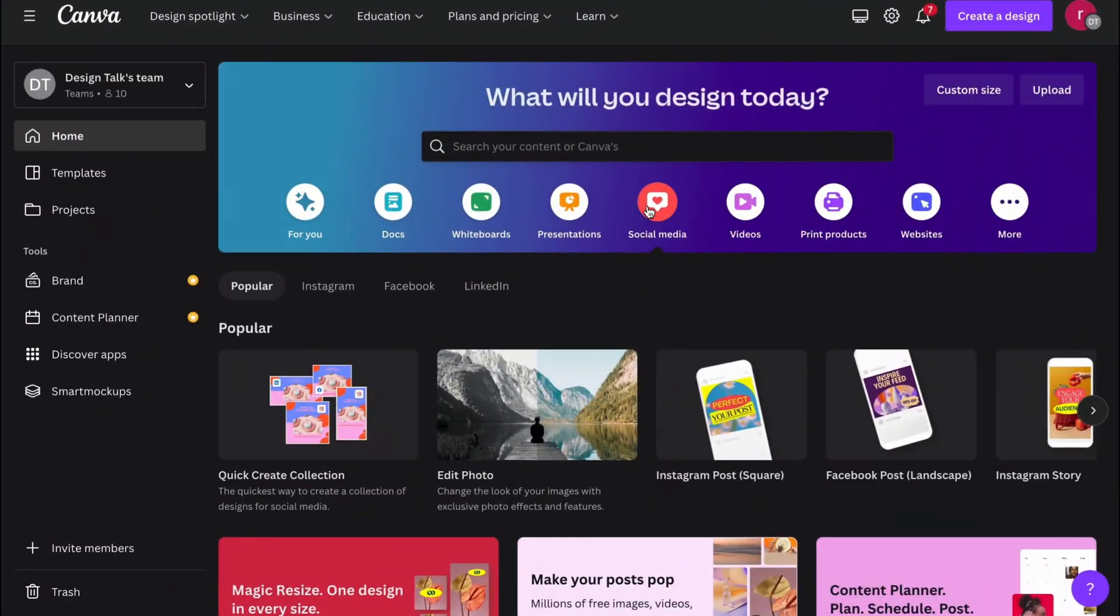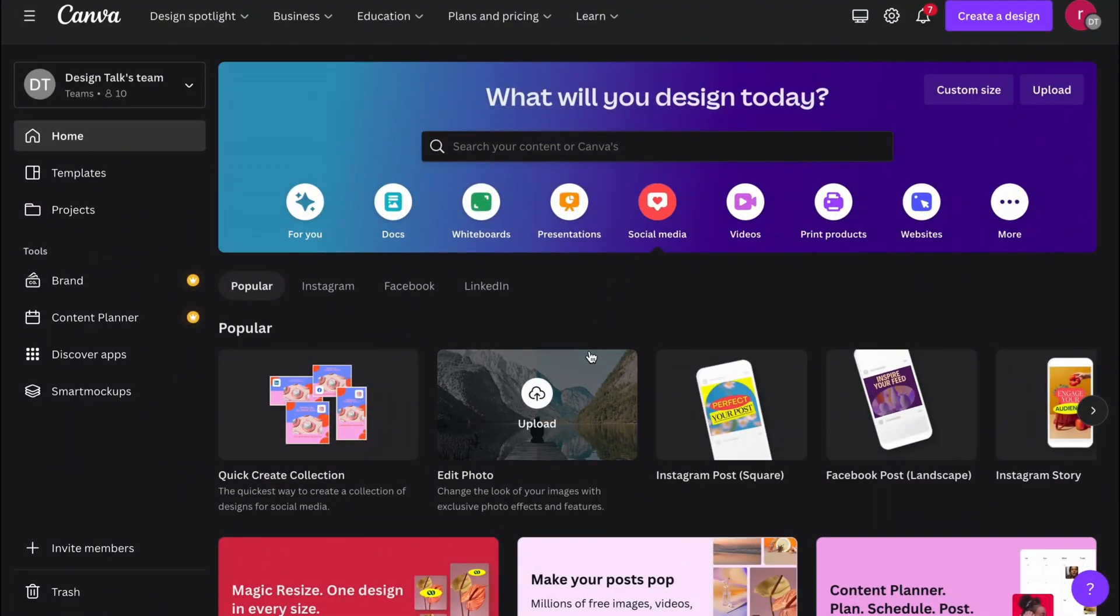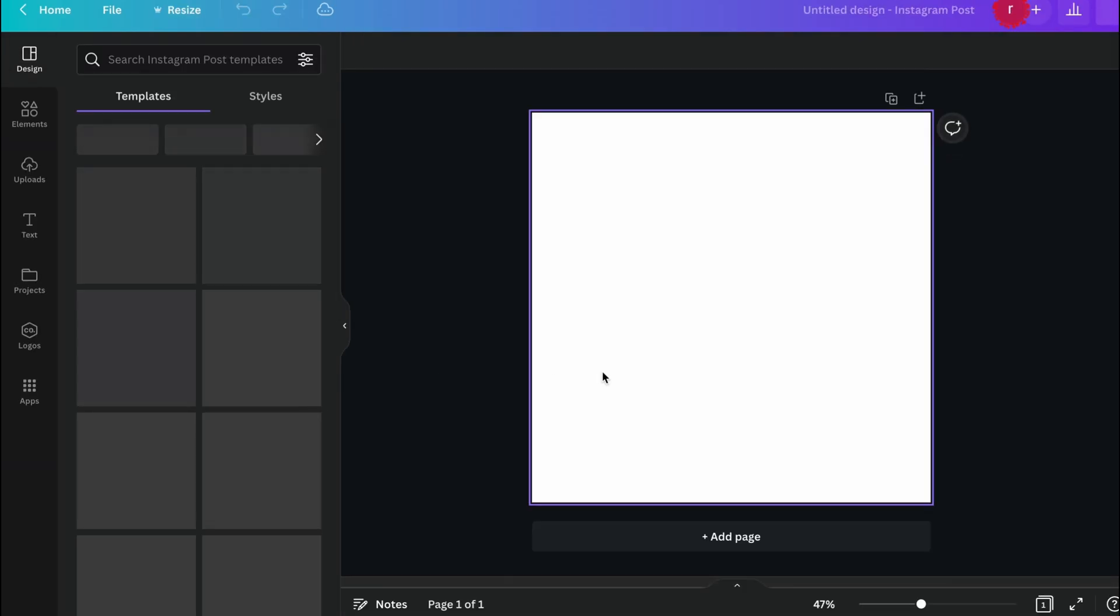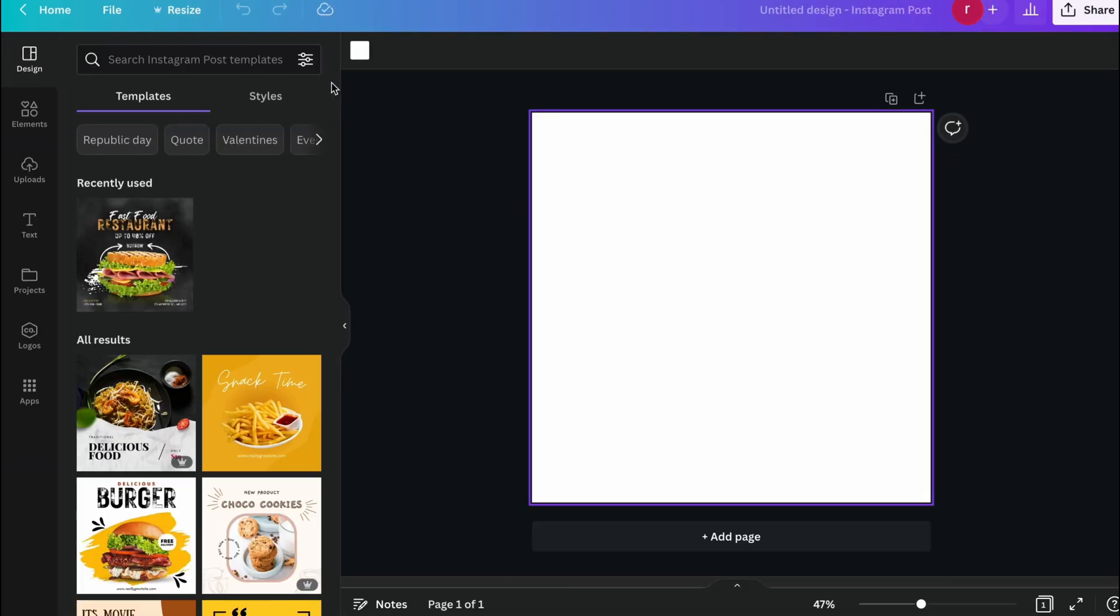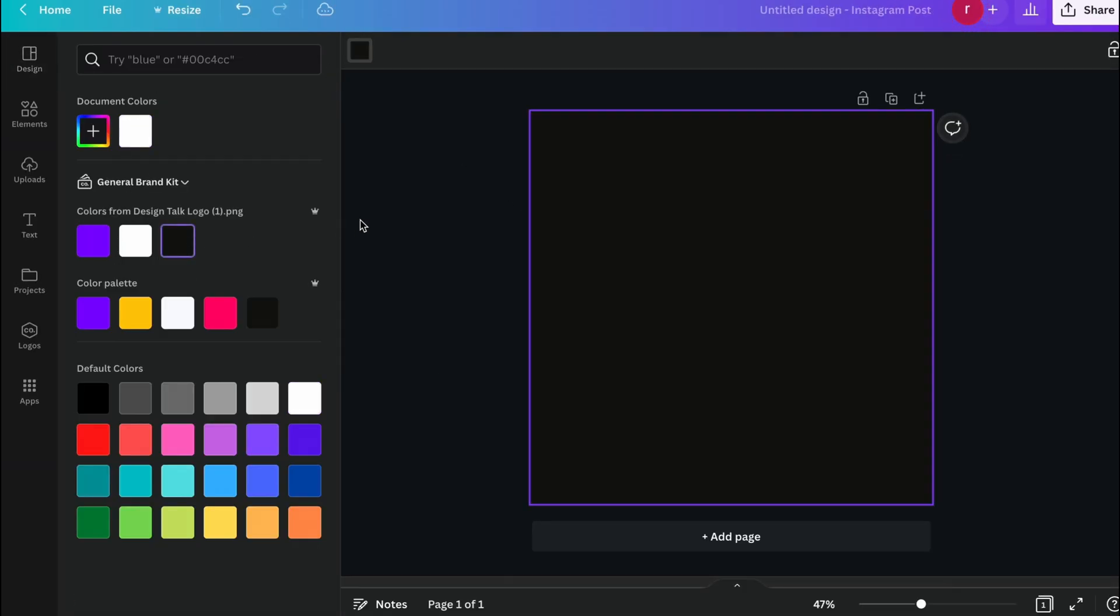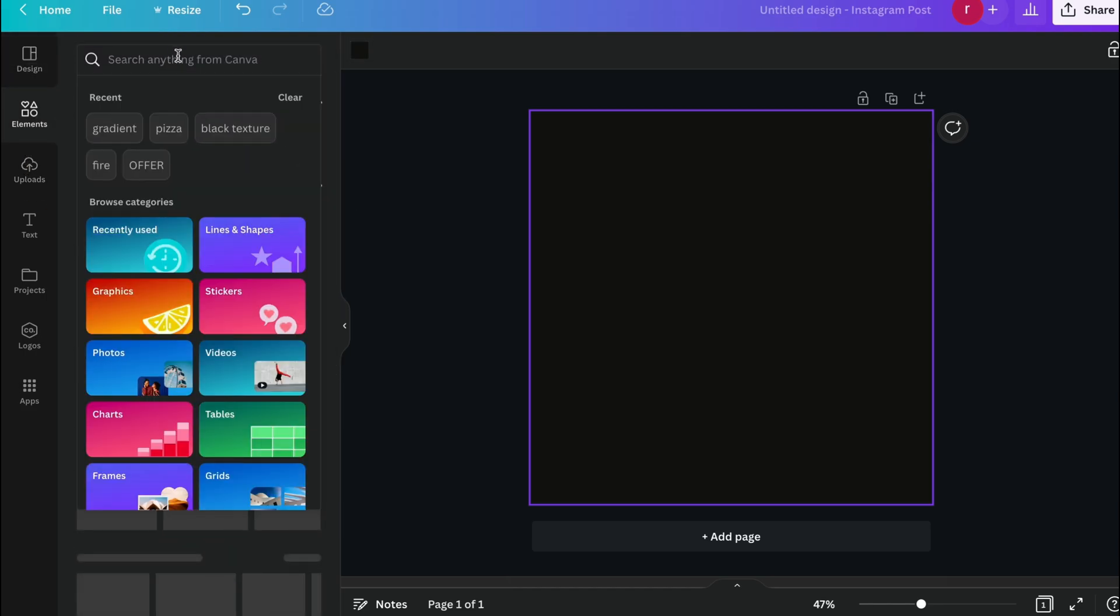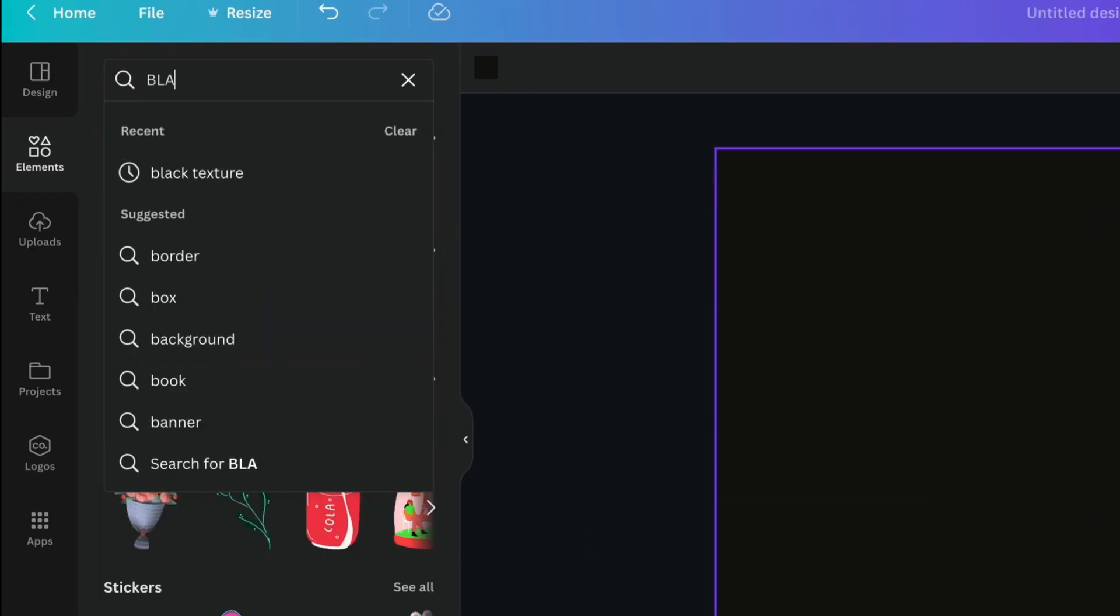Right inside Canva, firstly just go to the social media tab and choose the Instagram post size. Just select the dashboard and choose the background color, and just go to element section.